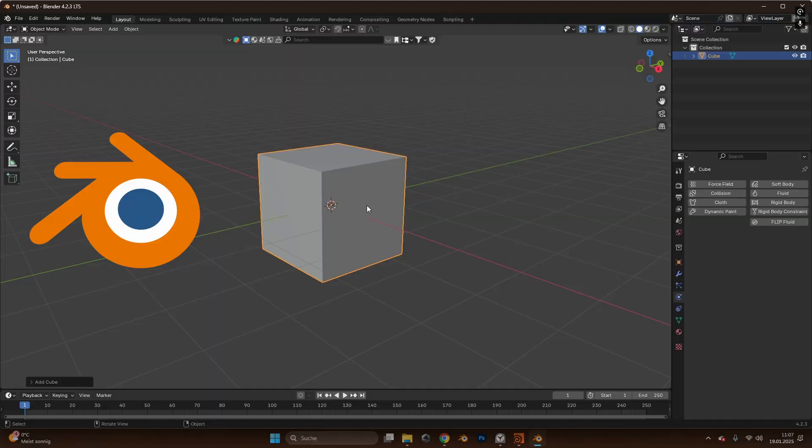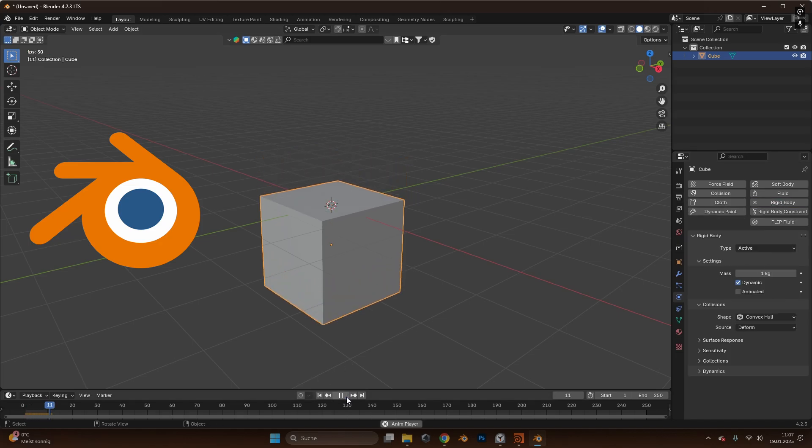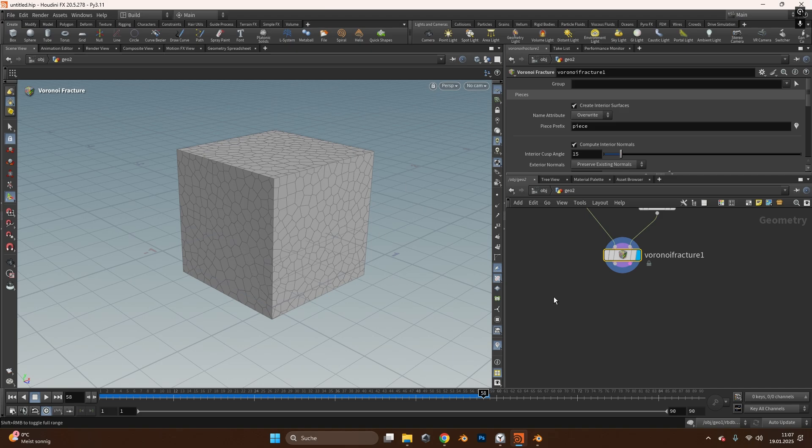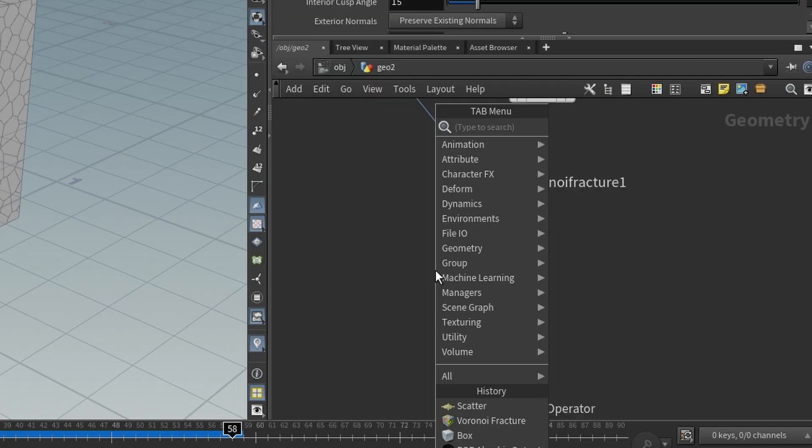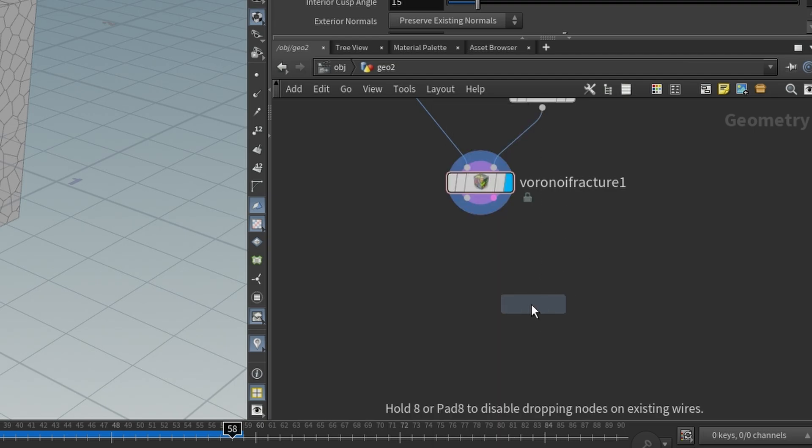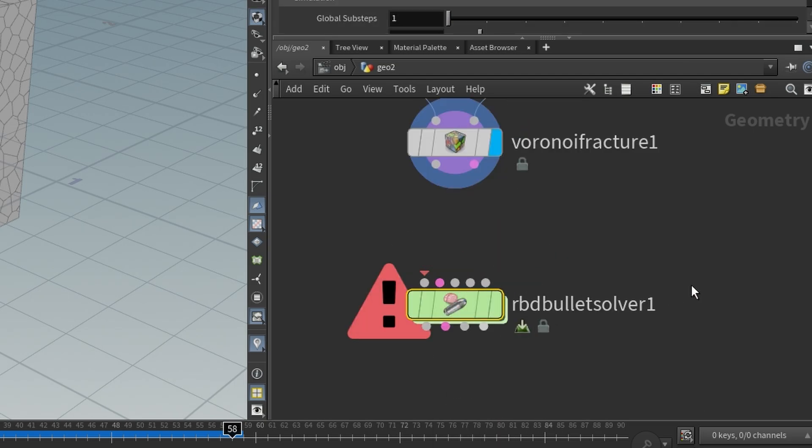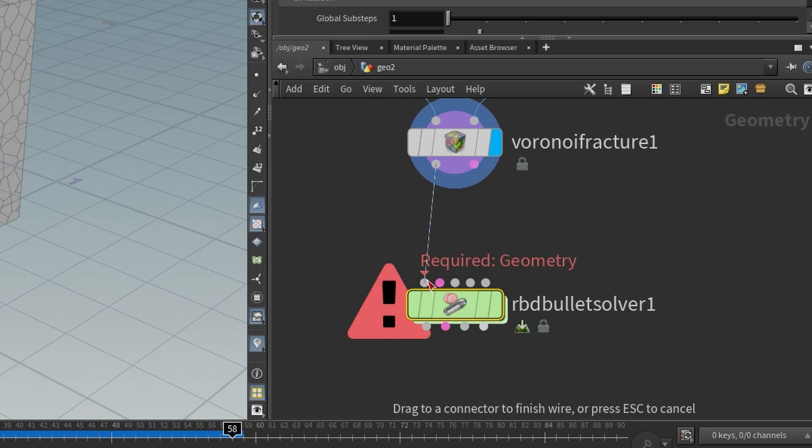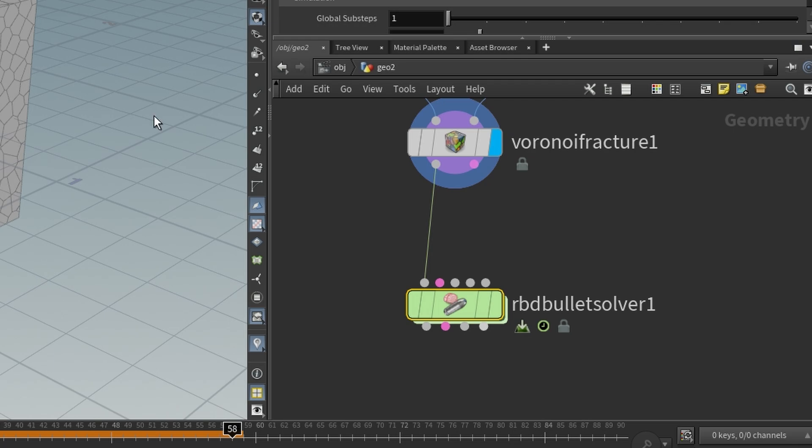Similar as in Blender if we want to add physics to an object we will add a rigid body type and if we press play the cube falls down. We will do the same in Houdini. So we'll just add a RBD bullet solver. This is kind of like the rigid body in Blender and drop it in here. And there we have many inputs but we only need two of them. One is the geometry that we want to apply the physics to. So we take the Voronoi fracture so all those little scattered objects will have the physics applied to them.